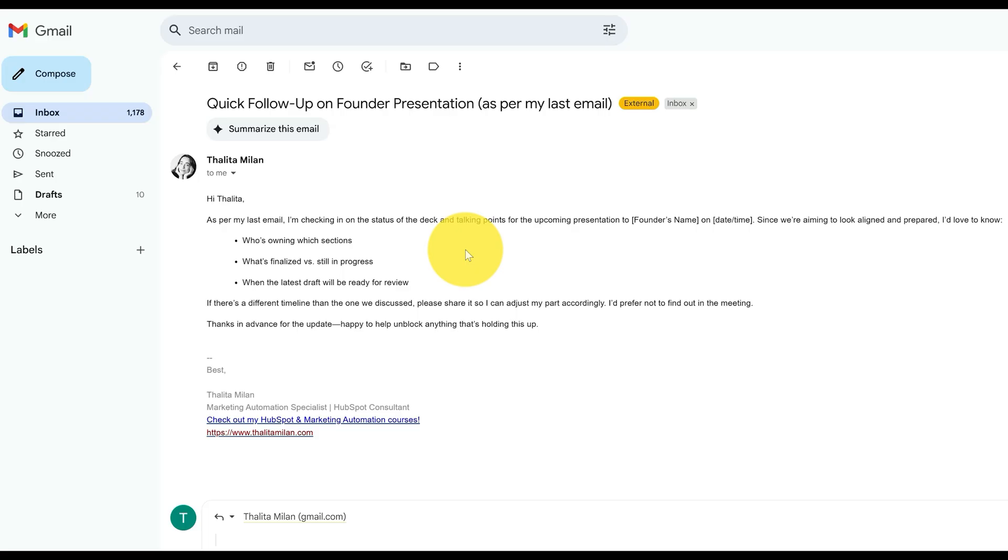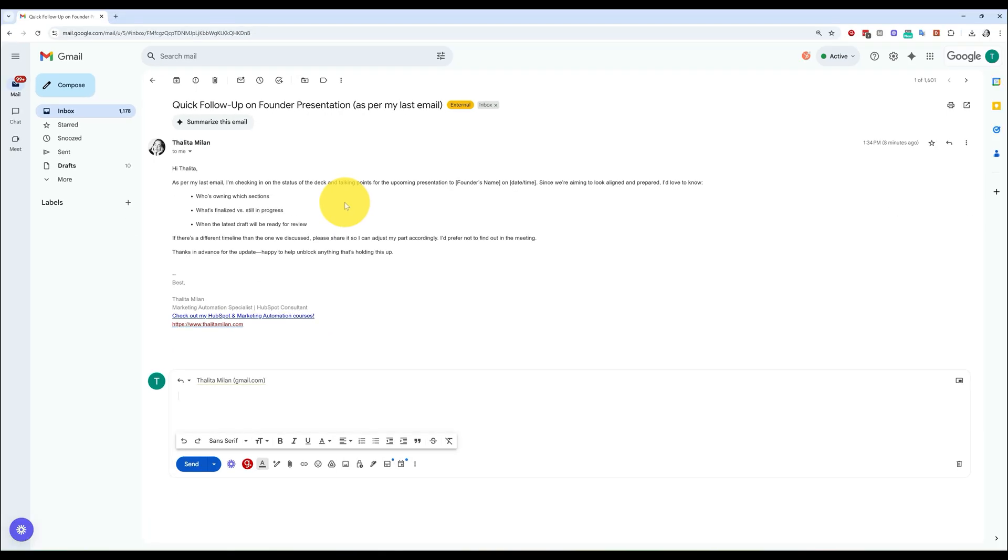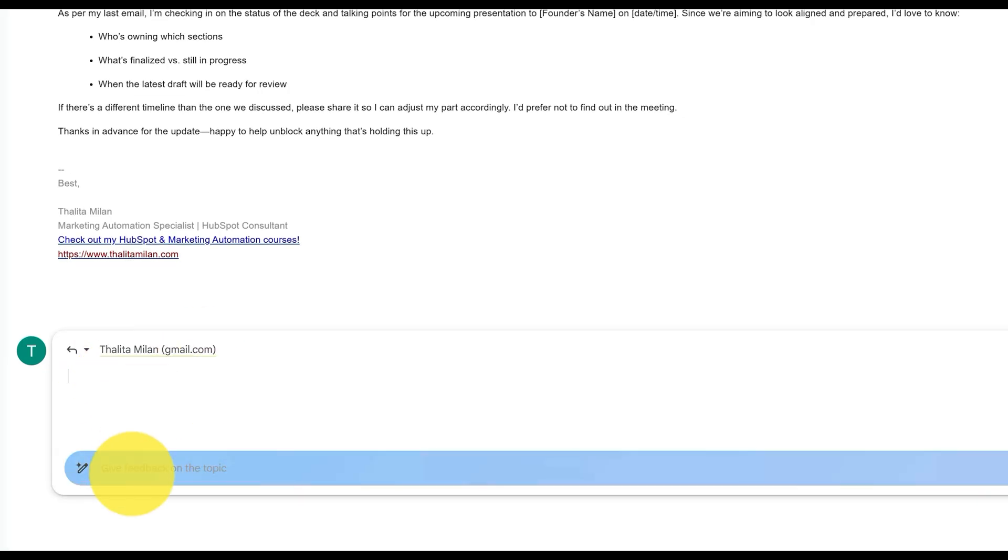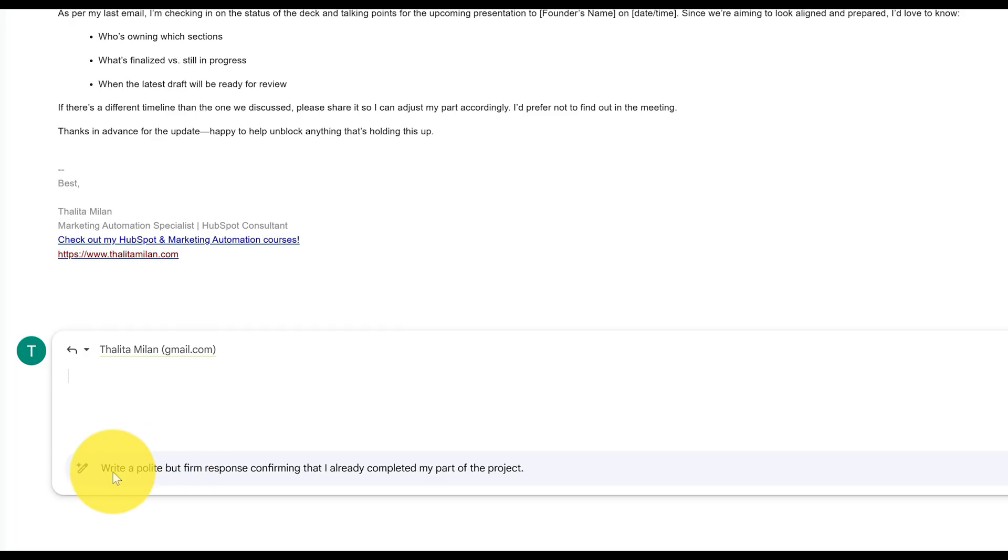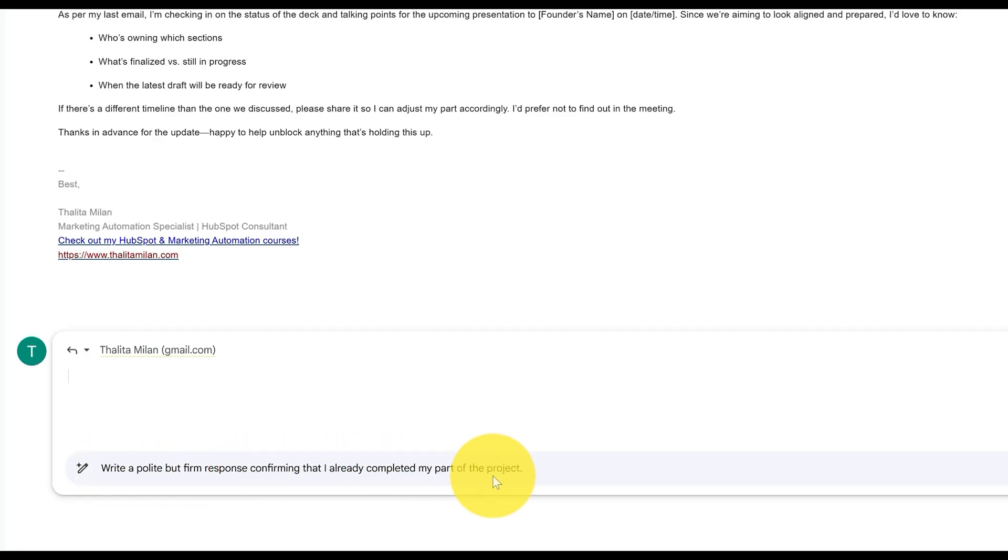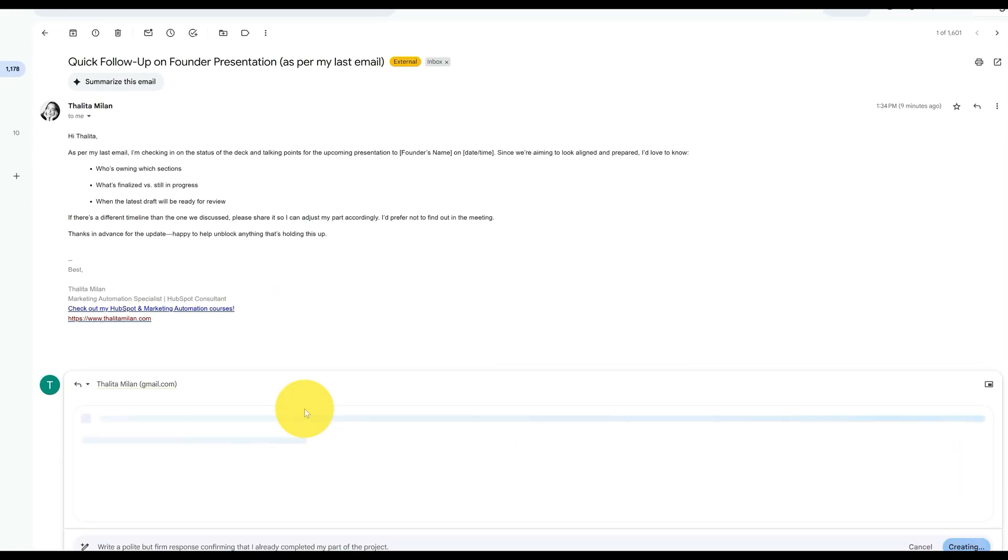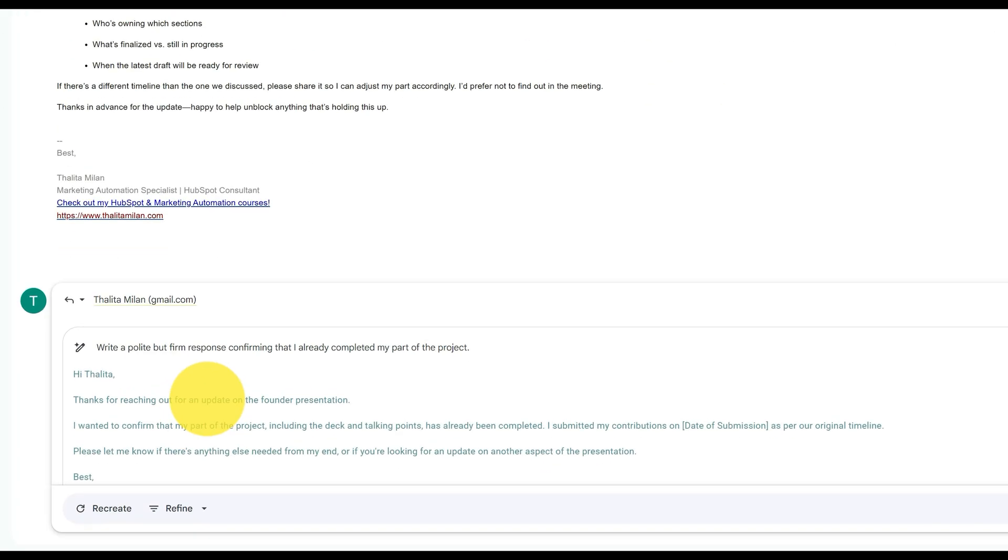As if I was about to reply to this email, click on Help Me Write, and then add a prompt such as, for example, write a polite but firm response confirming that I already completed my part of the project. So create. Gemini will create a response for me.